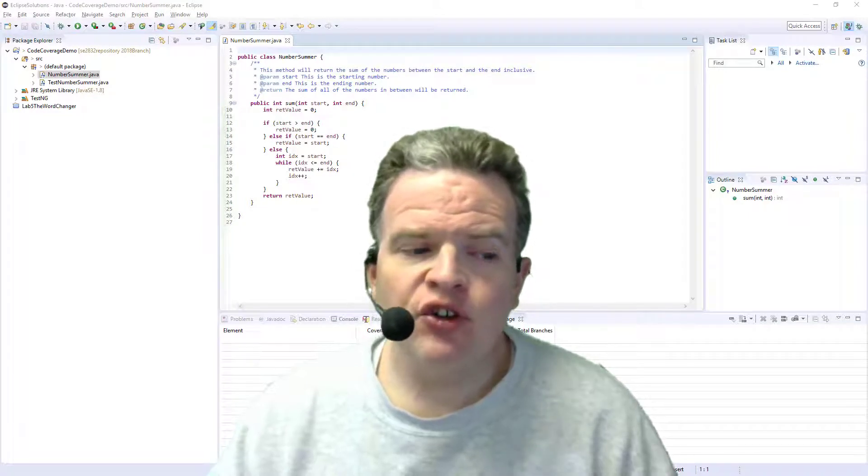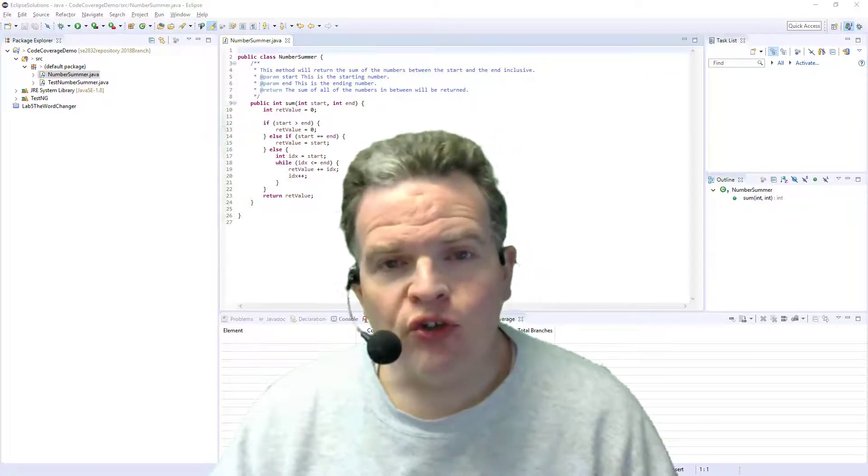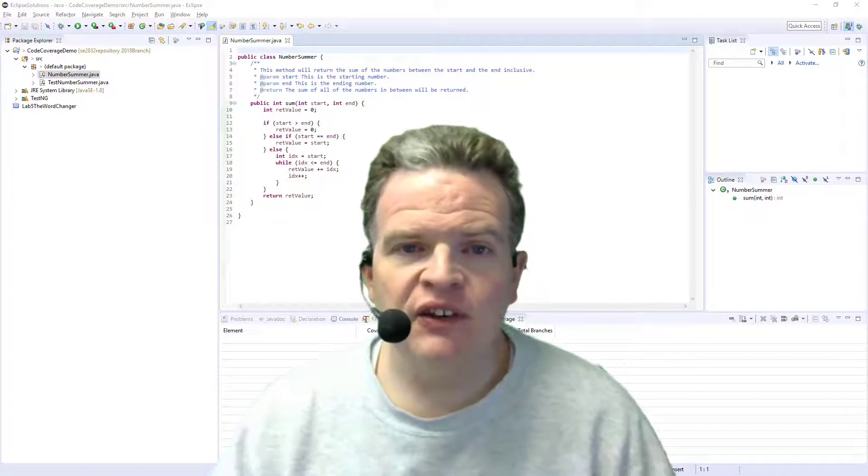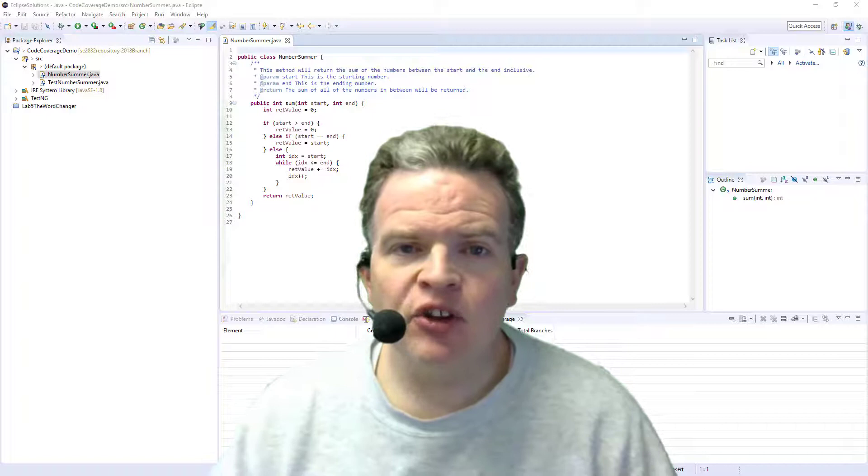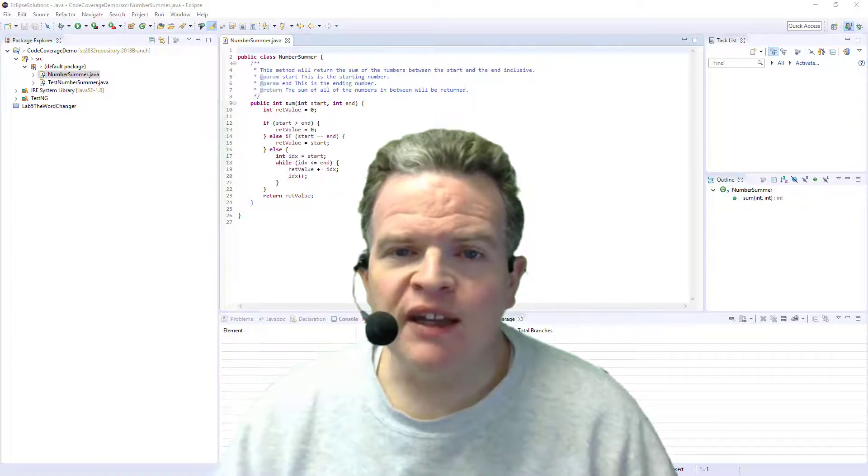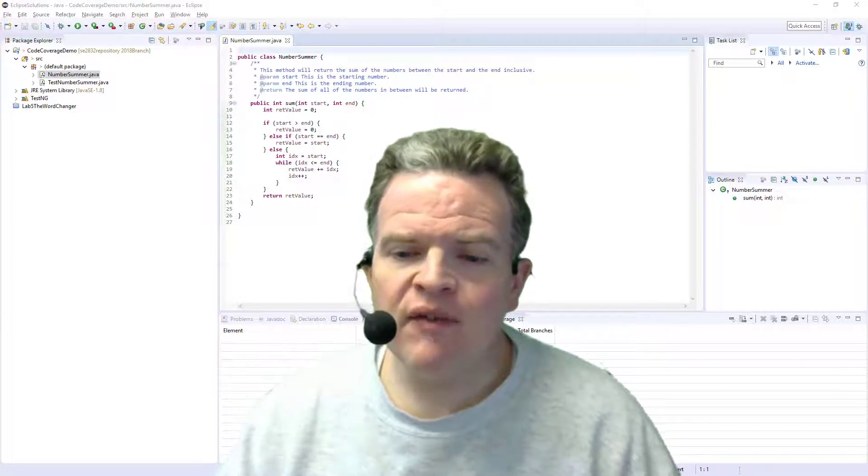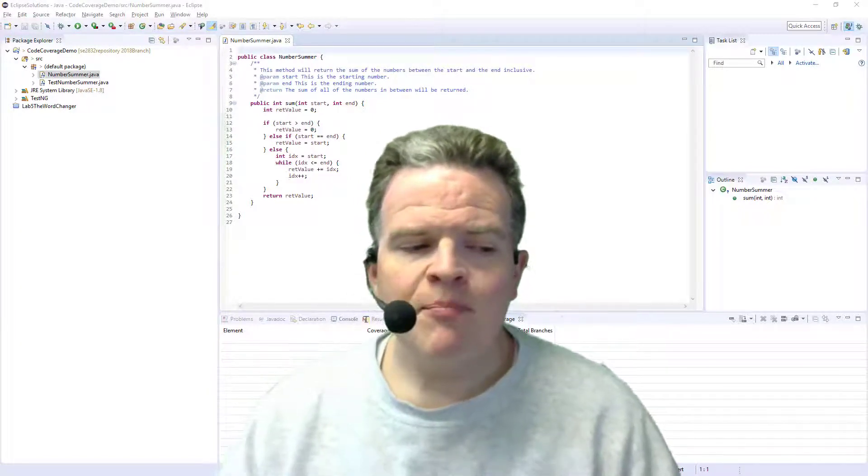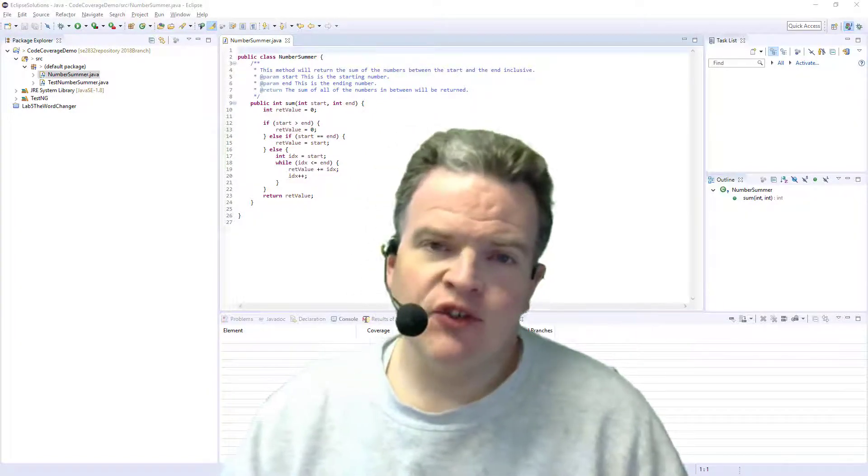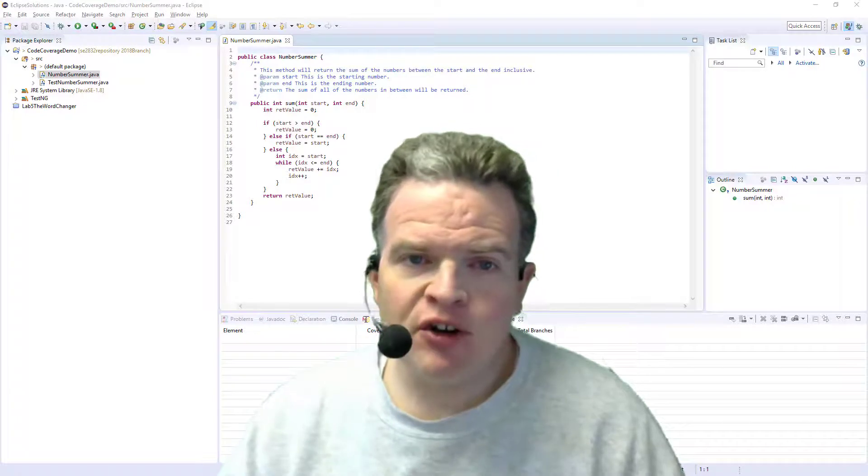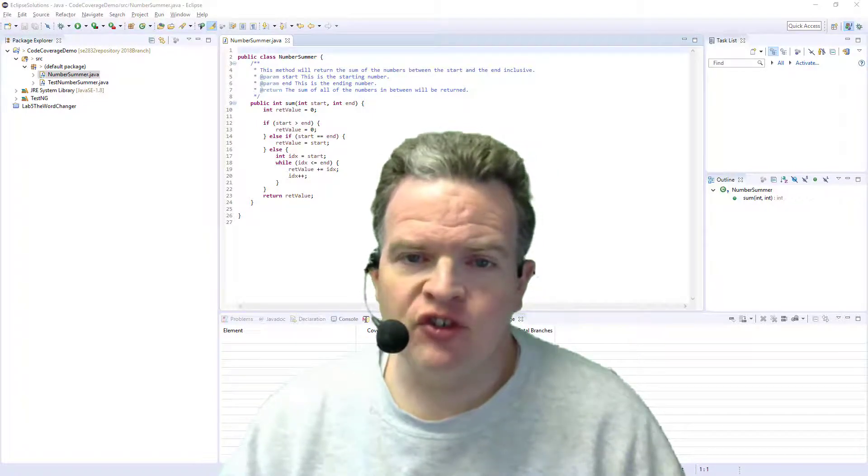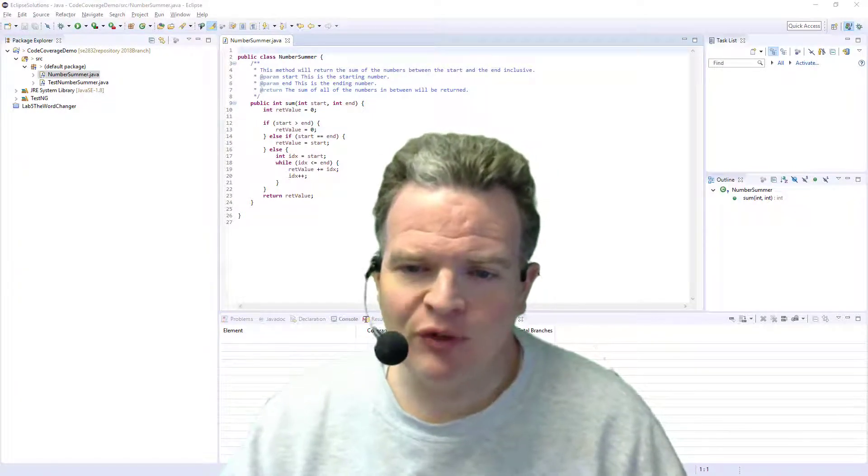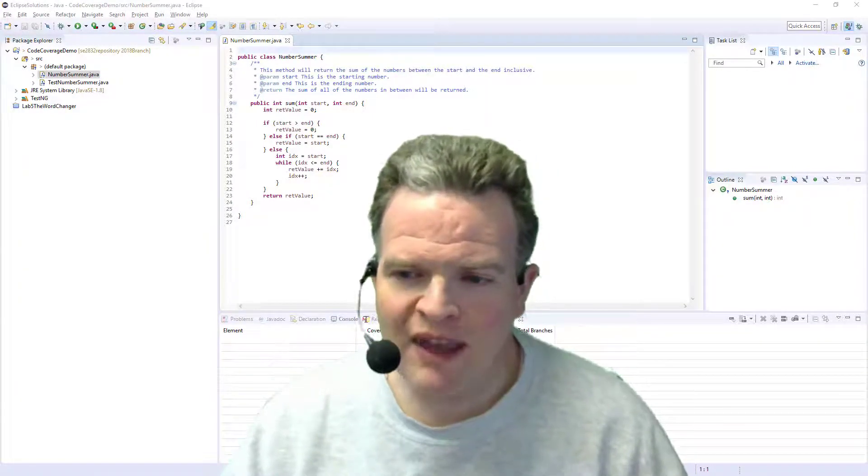This video is going to show a tool called ECL-EMMA, which is available as an Eclipse plugin. This is a very powerful tool because it gives you better code coverage metrics than other types of tools may give you.